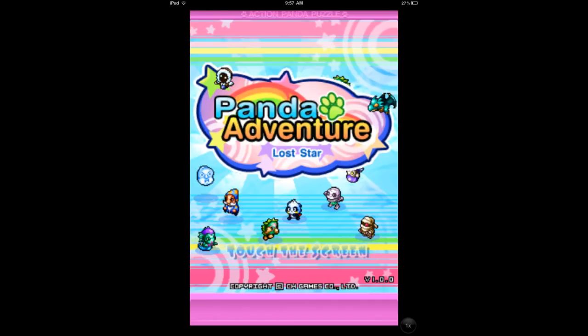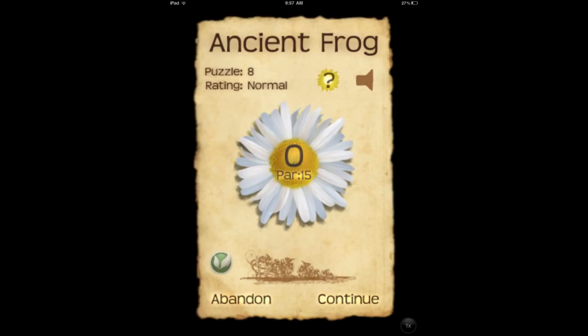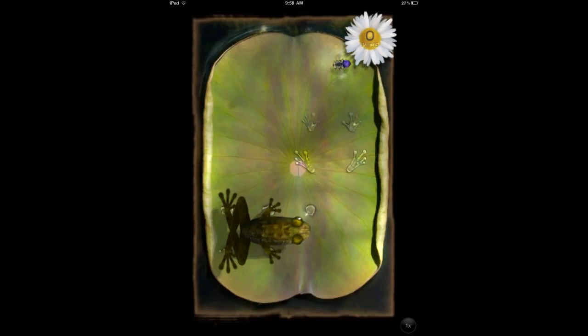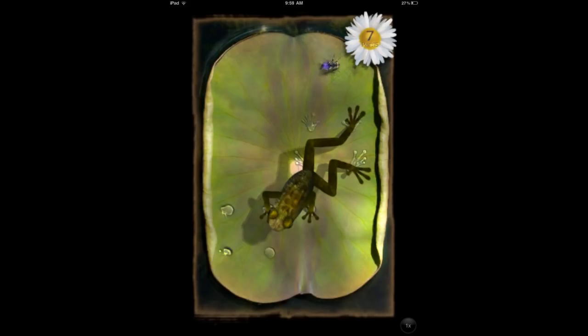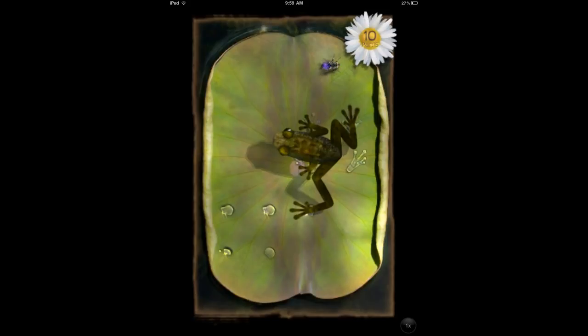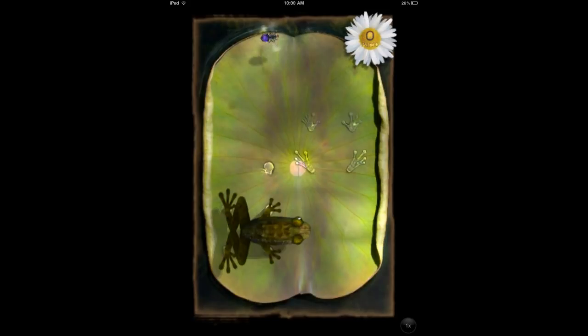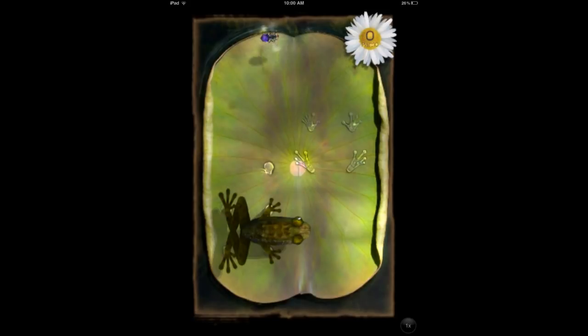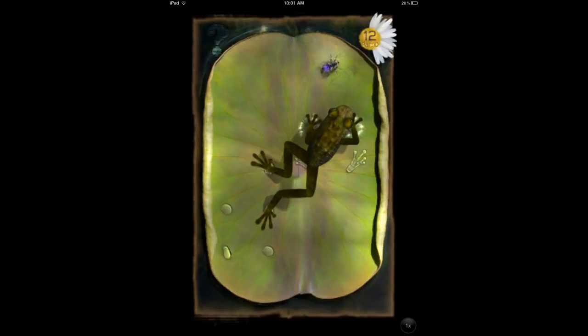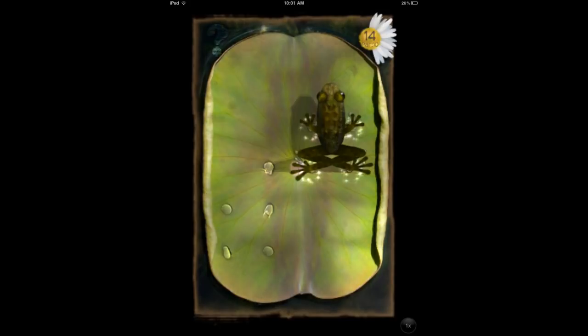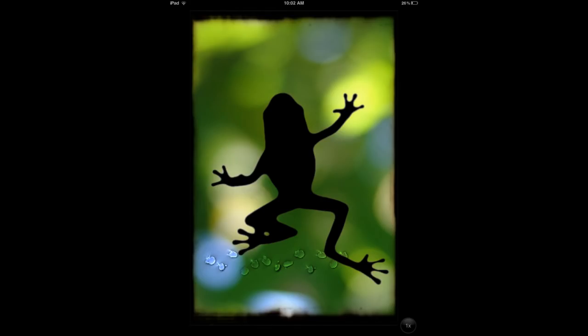Next up is another game called Ancient Frog. This is a very simple game where you're moving a frog from one part of a leaf to another to catch a fly. You have different spots where his feet and hands can land, and you're moving him around trying to get to the right location in a certain number of moves. It's very relaxing, the music is very nice — simple, clean, looks great. Check out Ancient Frog.